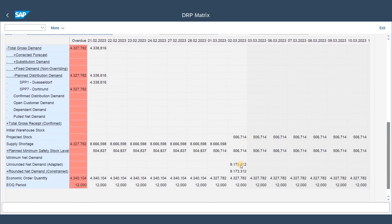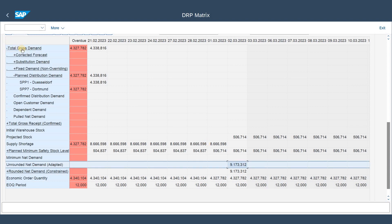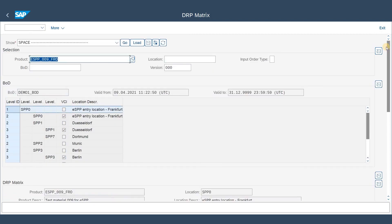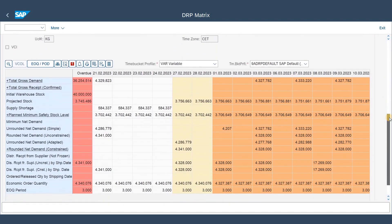The unrounded net demand is mainly calculated from the total gross demand — we do not have any receipts or anything on stock, but now we also need to cover for the safety stock. This unrounded net demand, which is the sum of the gross demand plus the safety stock, is then rounded according to at least the minimum economic order quantity. Since we are higher than the economic order quantity, we just shift this amount to the next level of the BOD, which is the entry location.